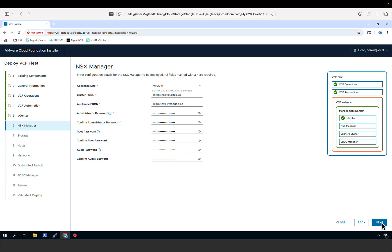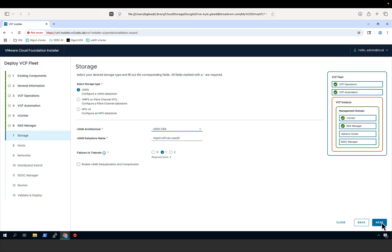We then configure the NSX Manager, providing the size, the fully qualified domain name, and the passwords for the administrator, root, and audit accounts. Next, we indicate the type of storage that will be used with the management domain. There are three options: vSAN, VMFS on Fiber Channel, or NFS. In this example, we are using vSAN, and we support both vSAN-OSA and vSAN-ESA.